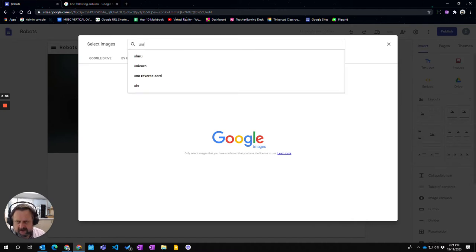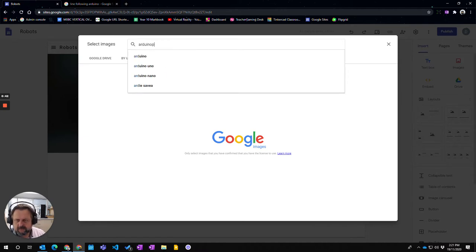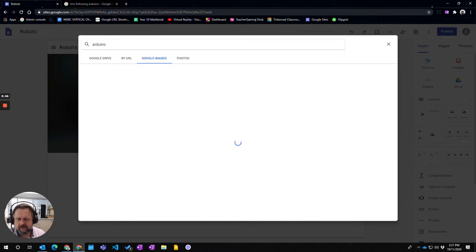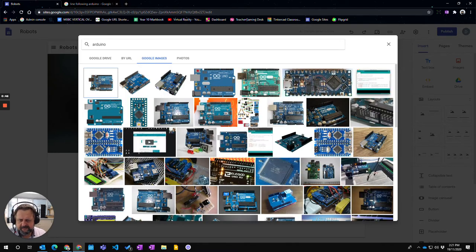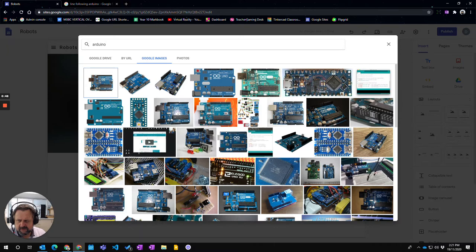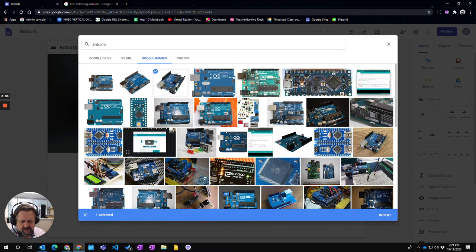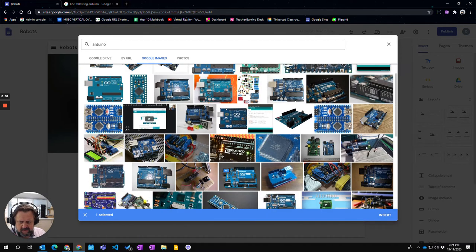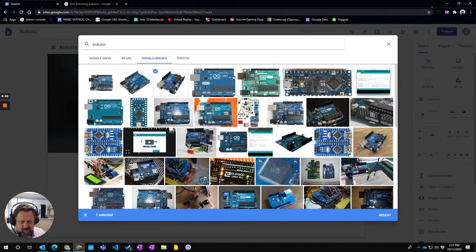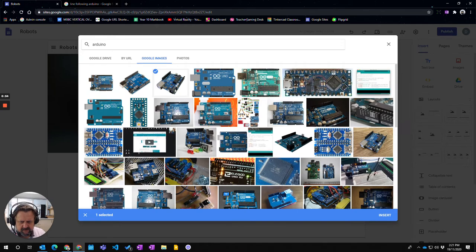Now just for this example I'm going to do a search for Arduino. And here we are, I'm going to choose that photo. And I might also click onto this because that's the Arduino IDE.